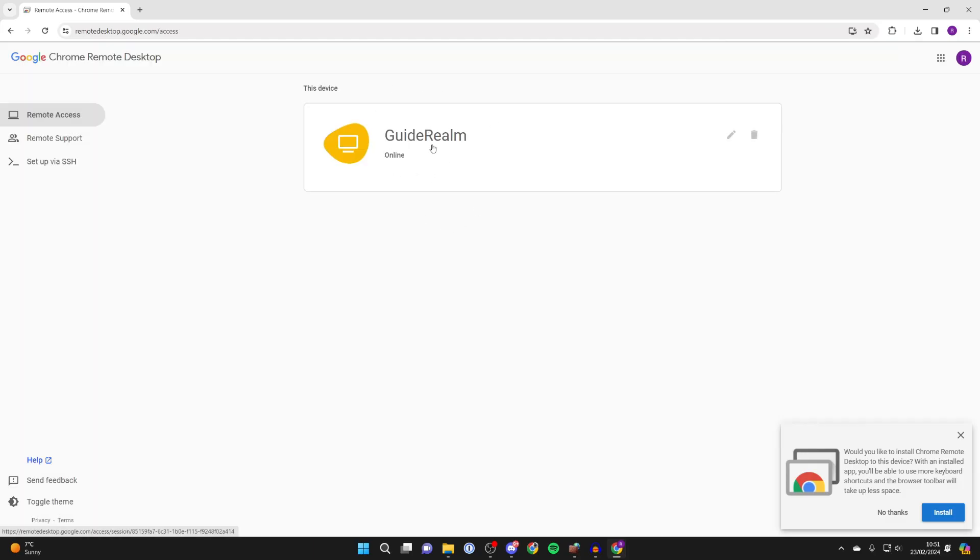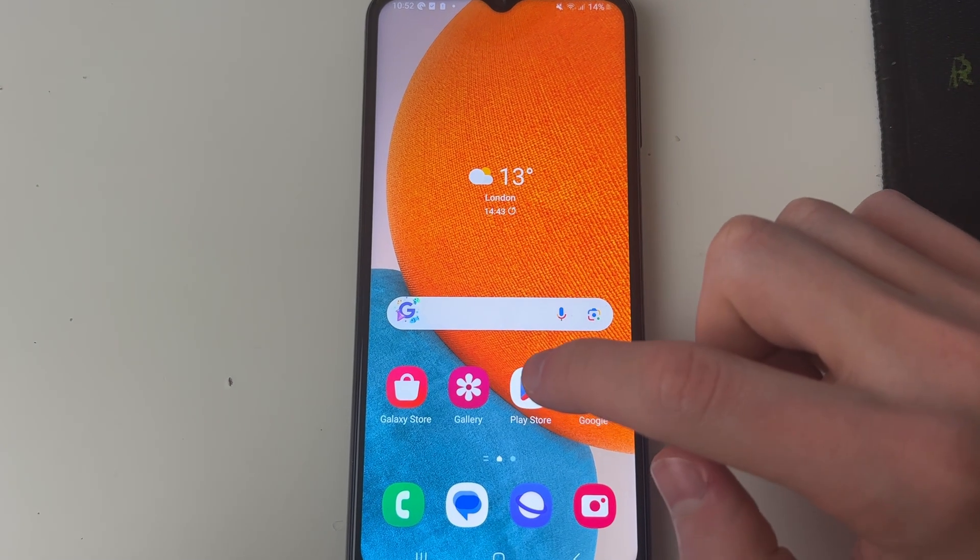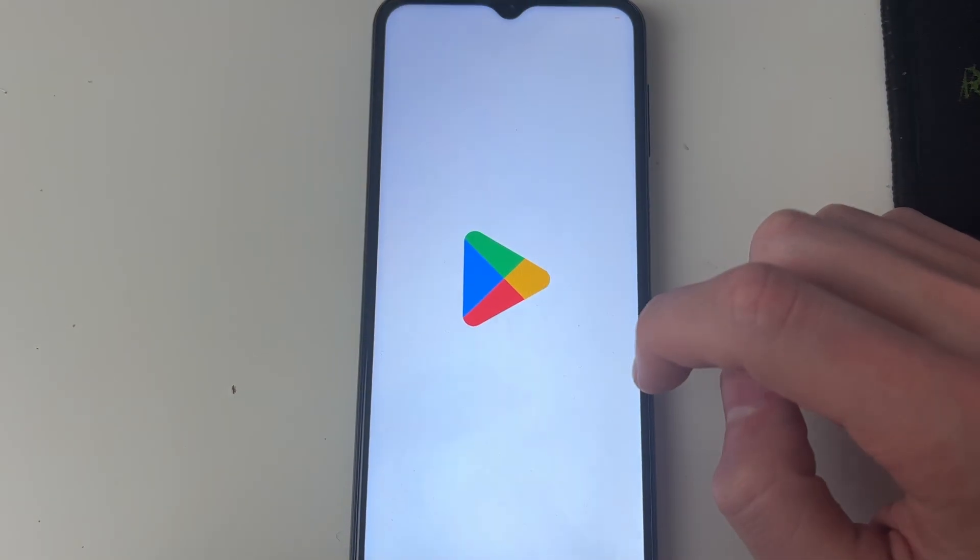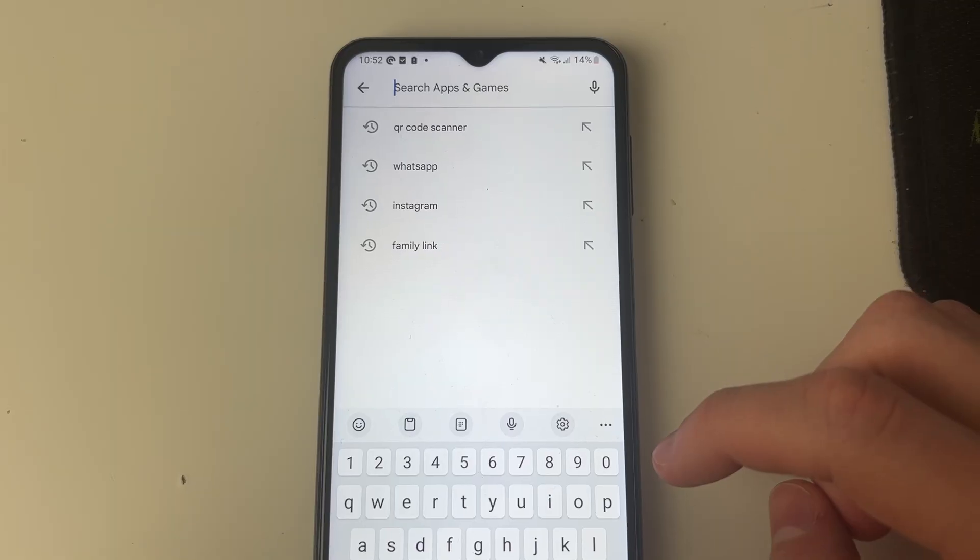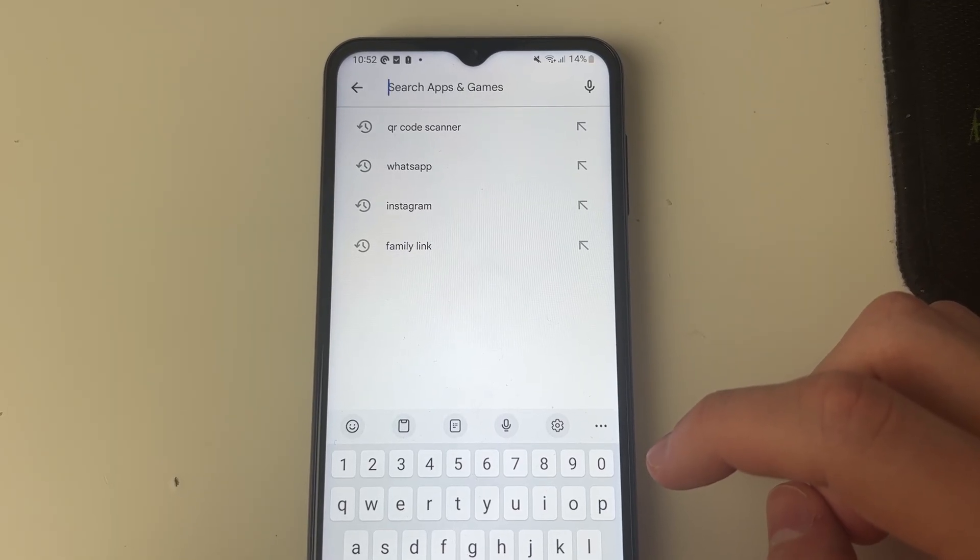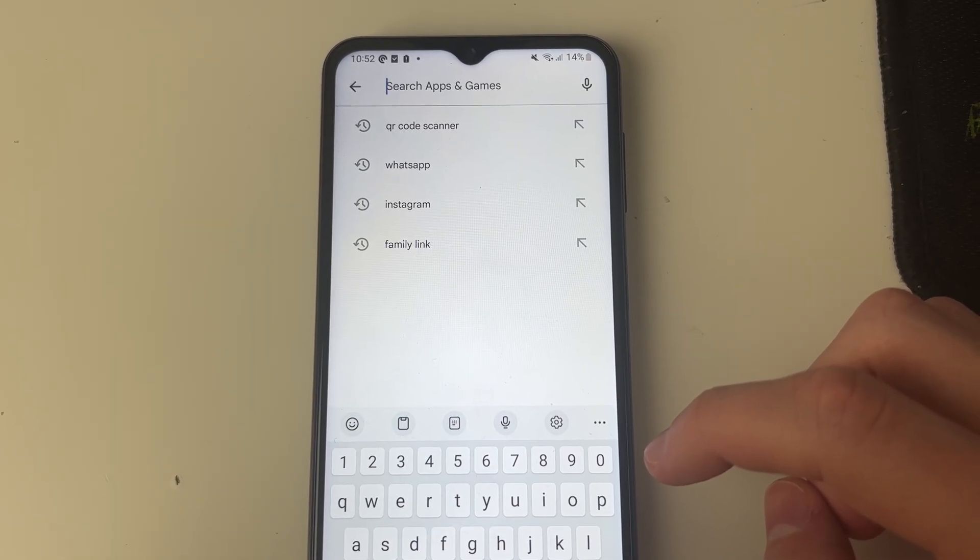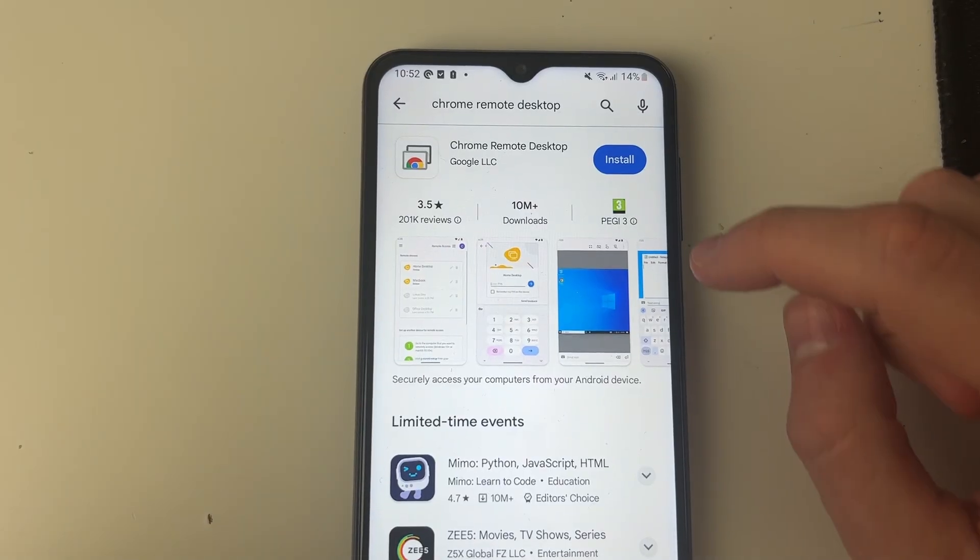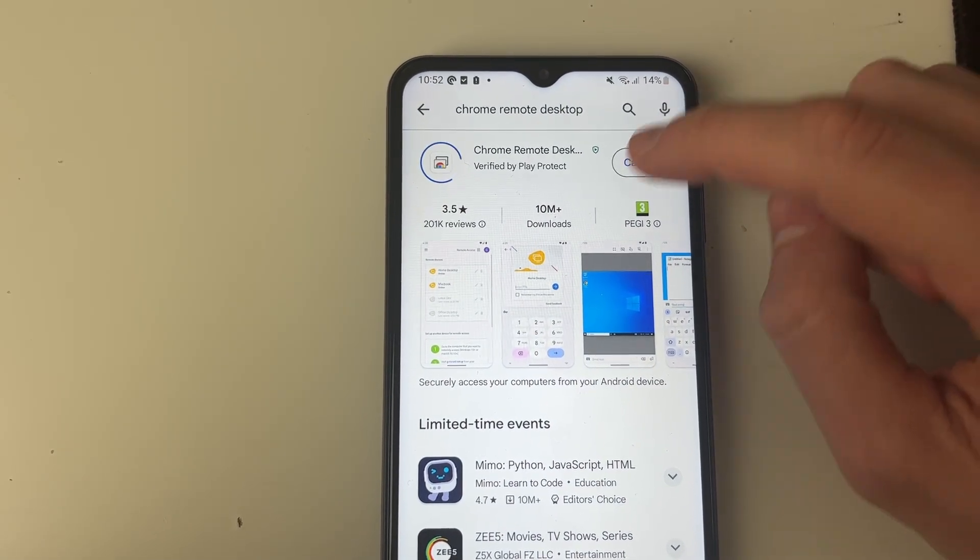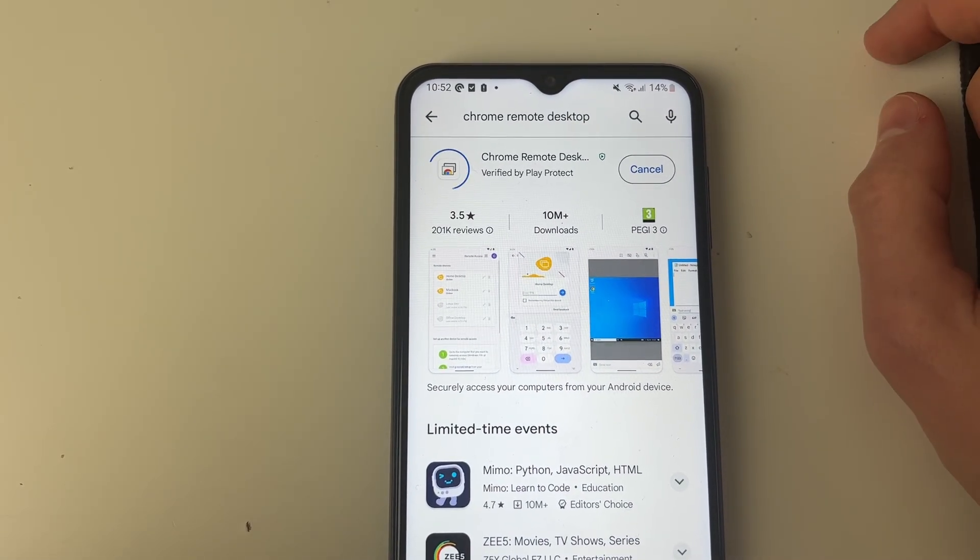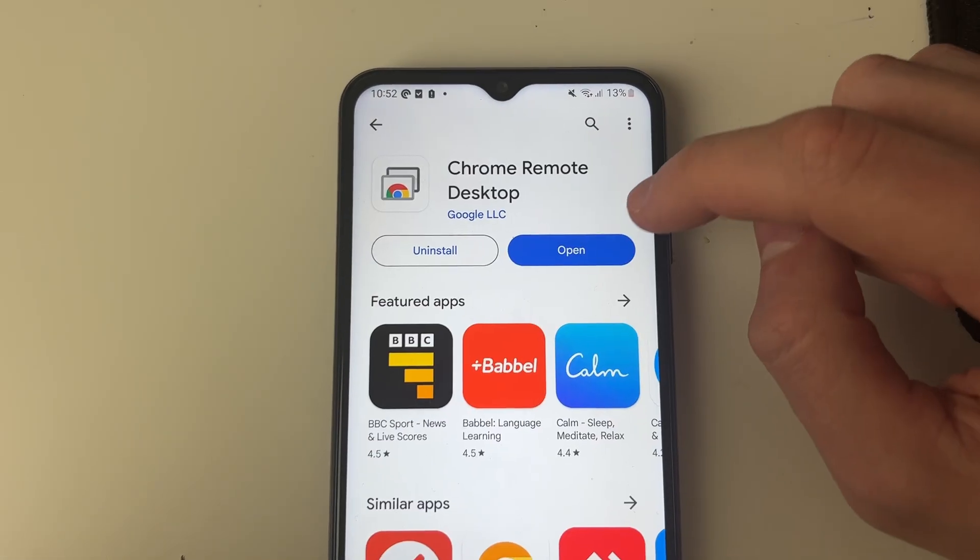So come onto your Android device. And then what you need to do is open up the play store. Go to the top and click on the search. And you need to search for Chrome remote desktop. Just like so and here it is at the top here and you then want to install it.